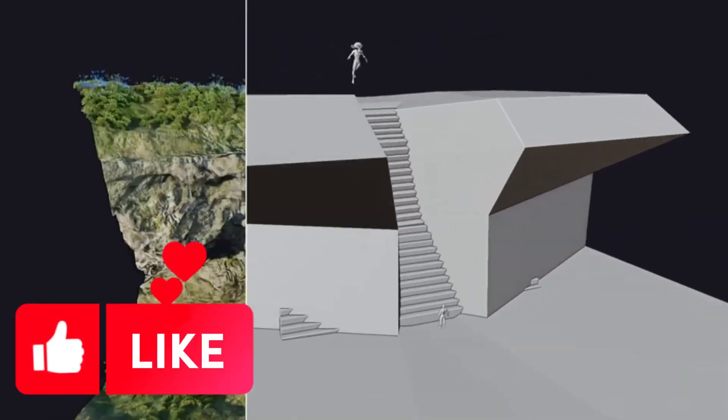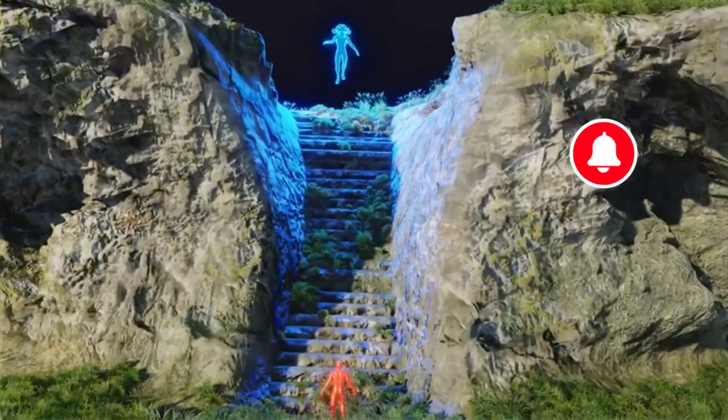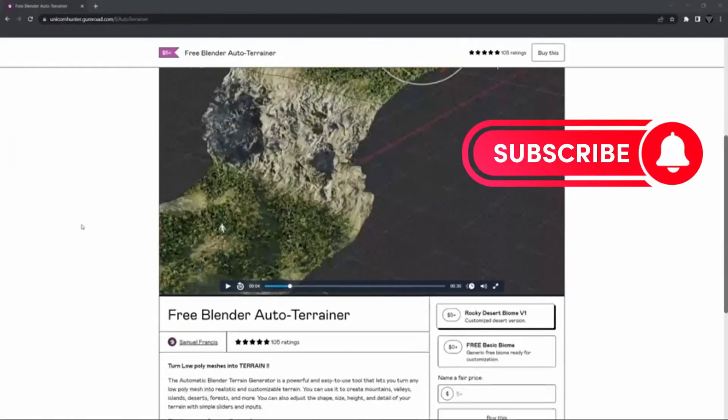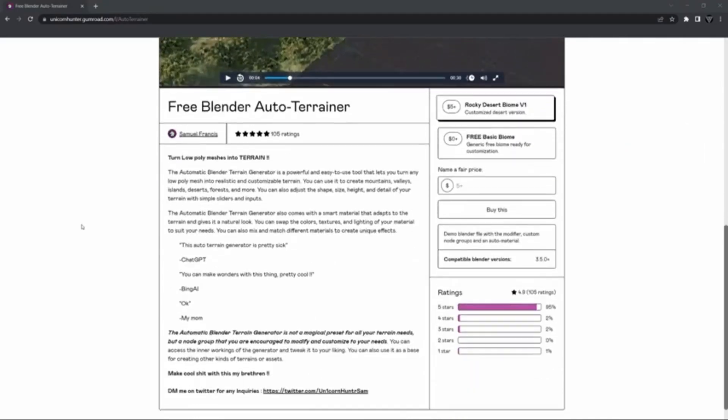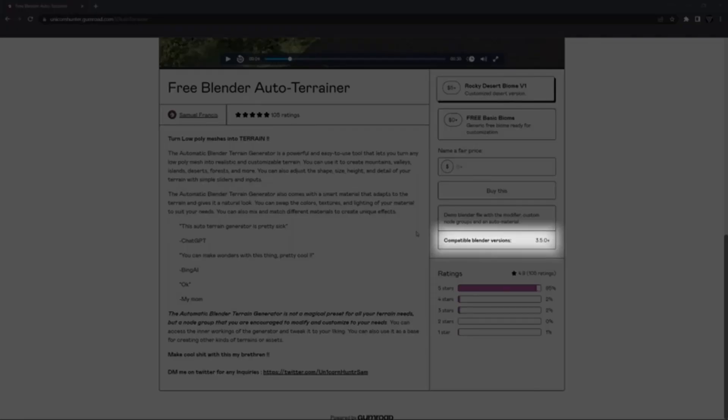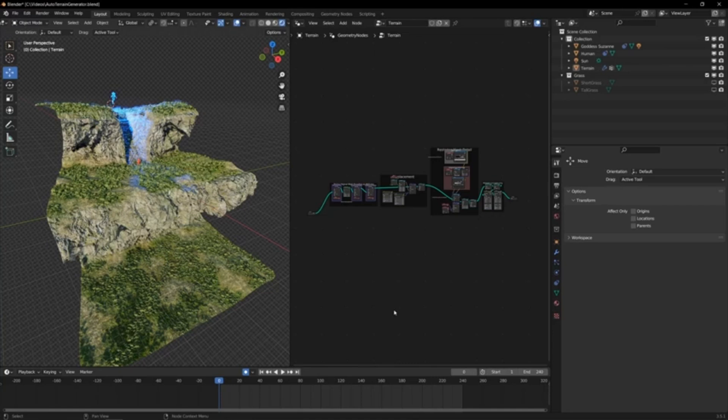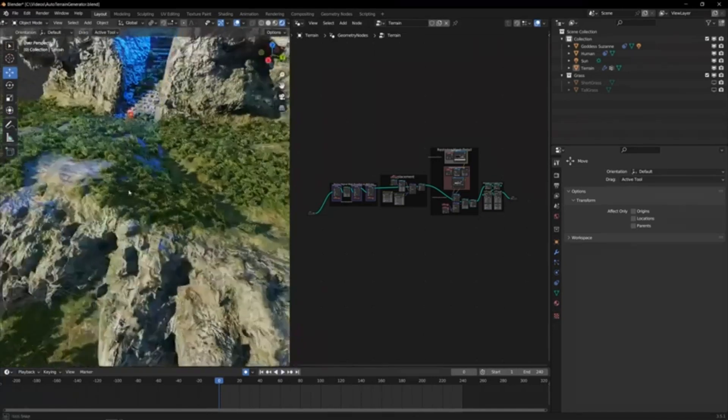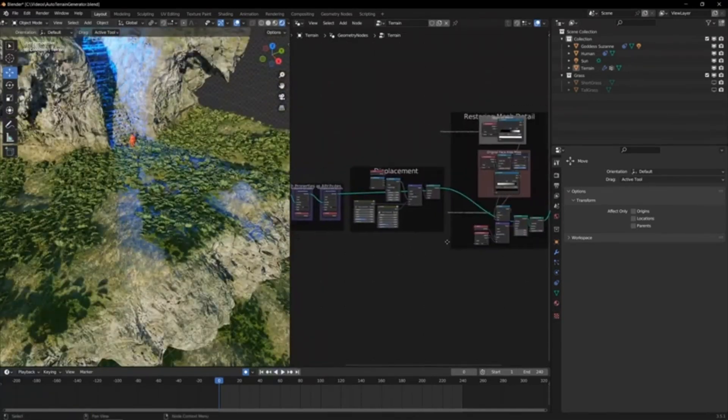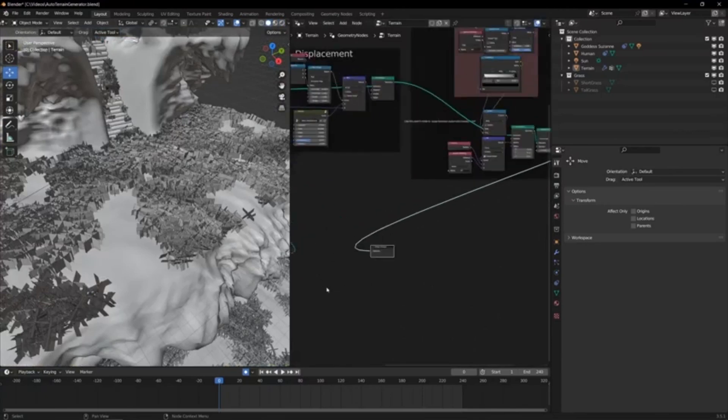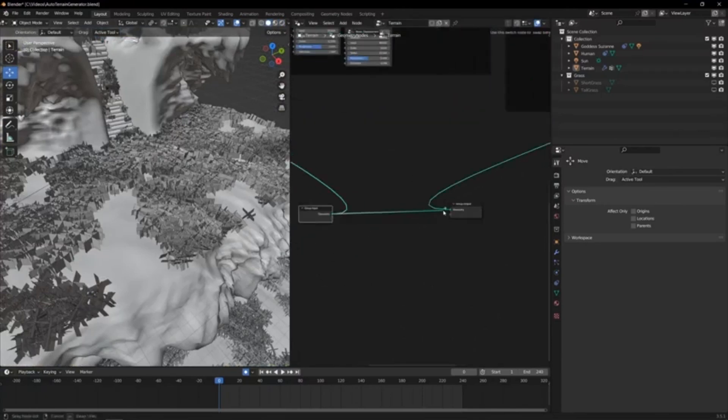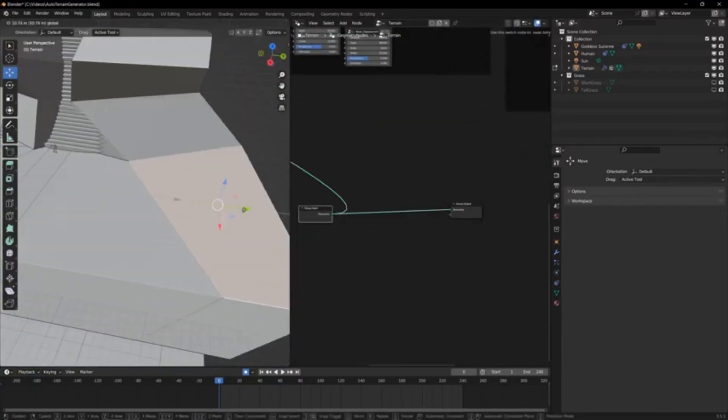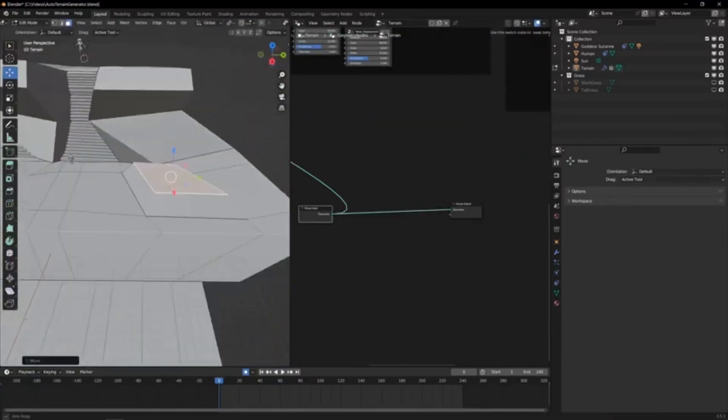Hey there, creative minds! Today, we're going to unlock the magic of transforming low-poly meshes into stunning landscapes using our Free Blender Autoterrainer V2. Can you imagine turning a simple mesh into a mountainous terrain or a deserted island? This tool is powerful yet user-friendly, allowing you to create realistic terrains of all types, be it mountains, valleys, islands, deserts, or forests.